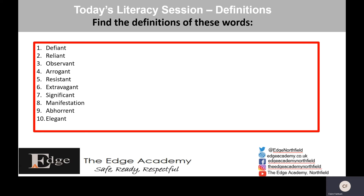If you look at the words, there are only two of them that do not fit the pattern of the spelling. All of these words end in -ant: defiant, reliant, observant, arrogant, resistant, extravagant, significant and elegant — they all end in A-N-T. Now it may sound like -ent (E-N-T) but you need to learn that they are A-N-T. I'd like you to pause, use a Google search engine or a dictionary, and find the definitions of these words.